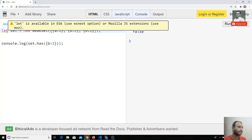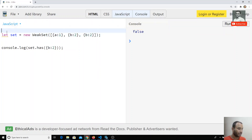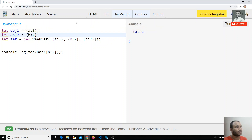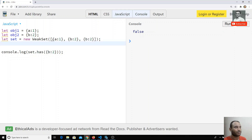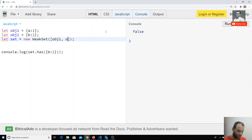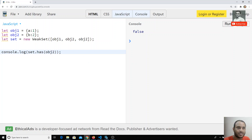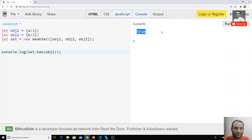The solution is to declare objects using variables: `let obj1 = {a: 1}` and `let obj2 = {b: 2}`. Now when we add `obj1`, `obj2`, and `obj2` again to the WeakSet, only one `obj2` entry exists because both references point to the same memory location. Now `set.has(obj2)` returns true.